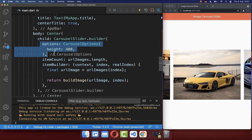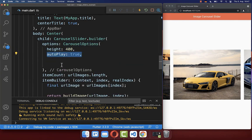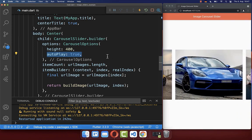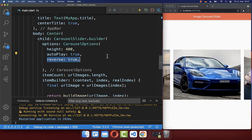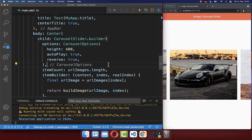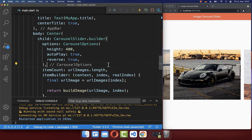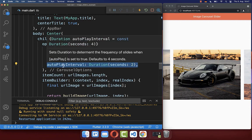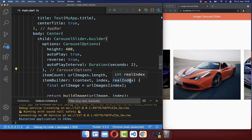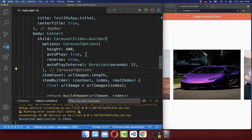Next, go to the options. Here you can set the autoplay flag to true so that it will automatically slide the images. You can also set the reverse flag to true if you want it to scroll to the left side. If it is too slow, you can change the autoplay interval, for example to two seconds, making the slide animations faster.